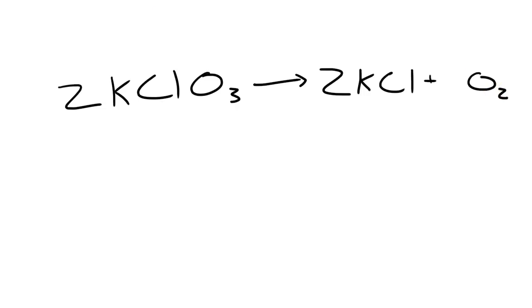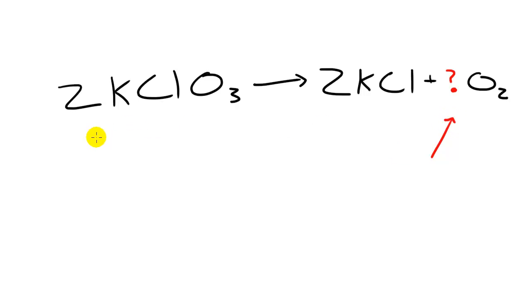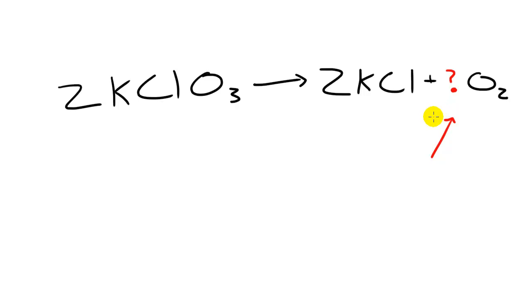So your job for the evening is to tell me how many molecules of O2. So basically you have to fill in the coefficient of this. So whenever you break apart potassium chlorate, you have two potassium and chlorines bonded together and you have some amount of O2. So that's your job to tell me how many molecules of O2 is in this reaction.